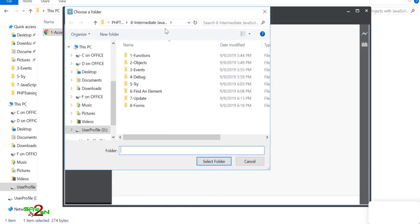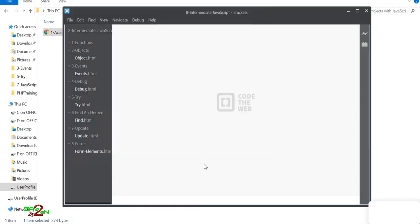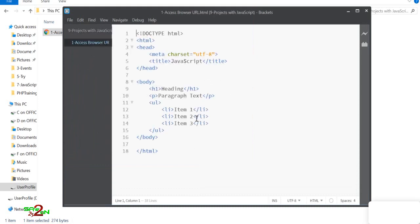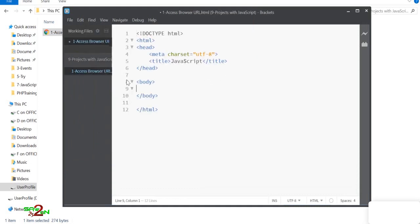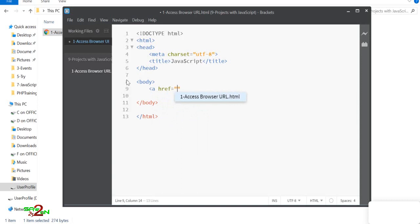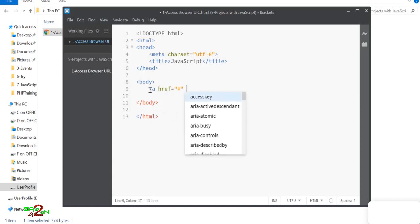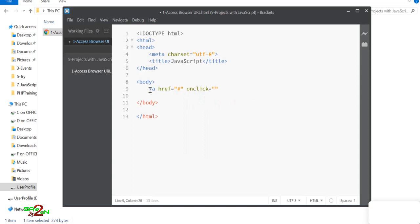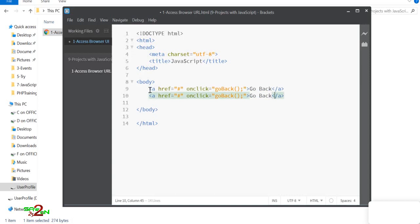We're going to open the project folder, which has an HTML file. We'll create two links — one called 'Go Back' and one called 'Go Forward' — and add an onClick event to each of them.